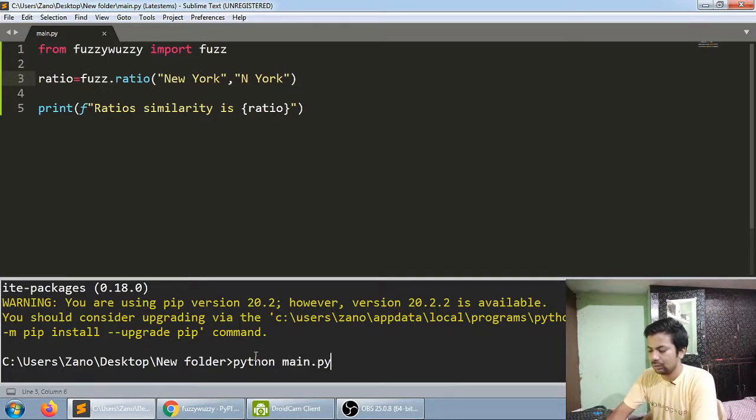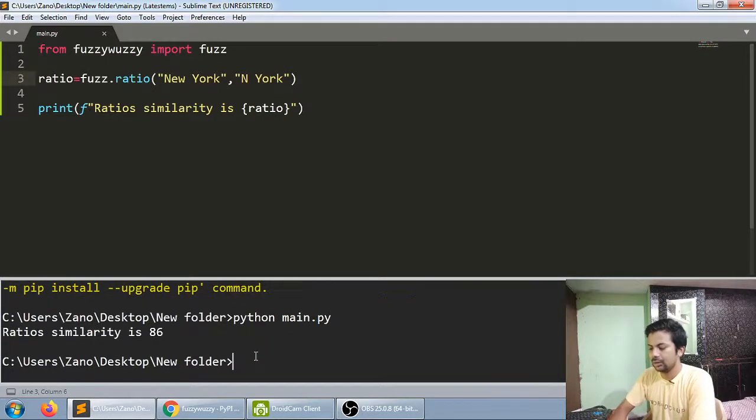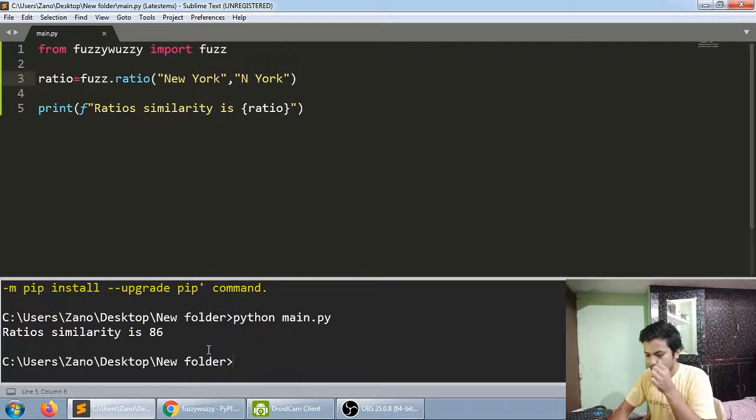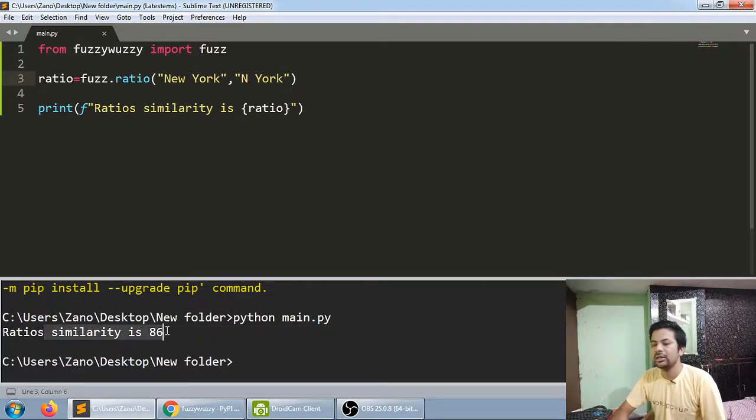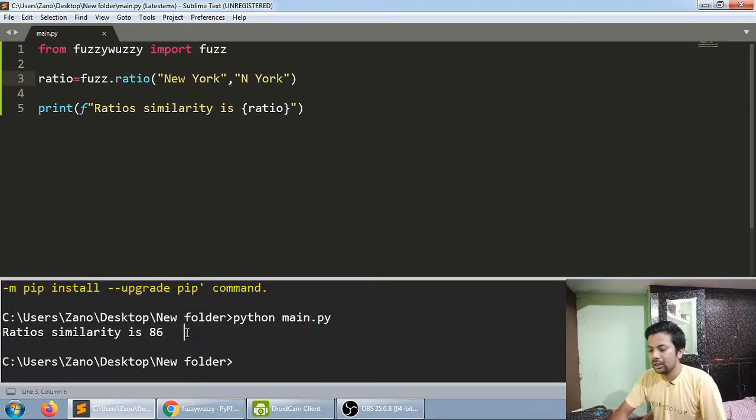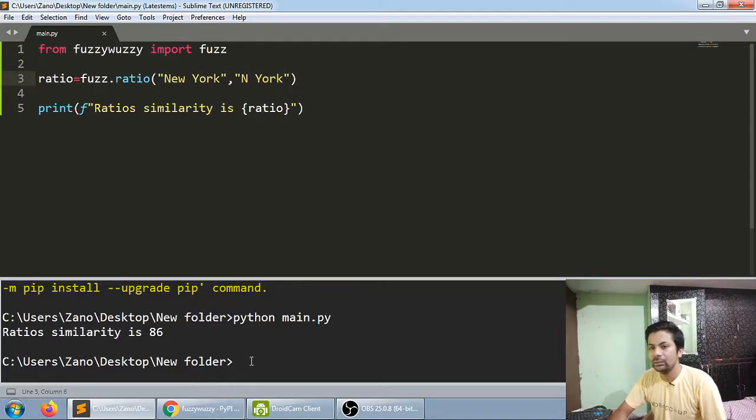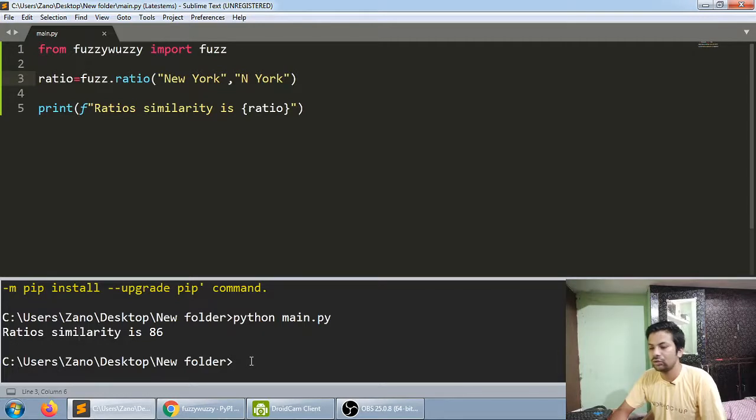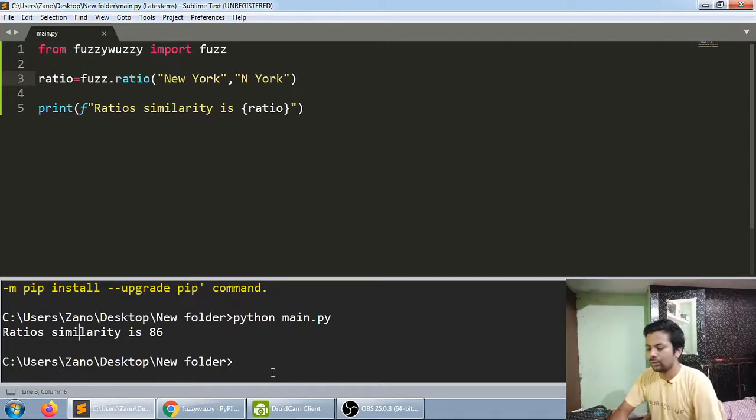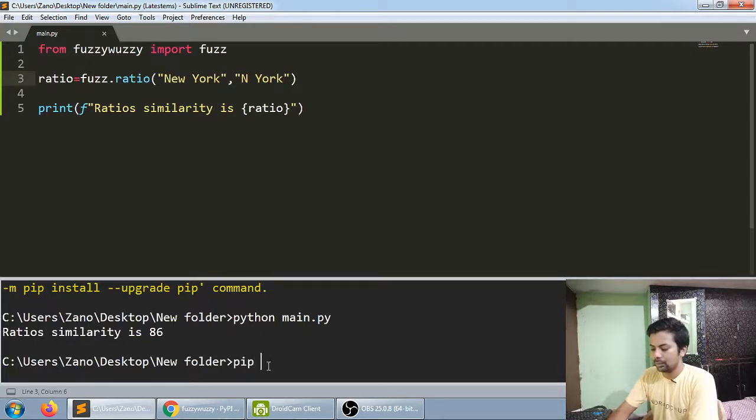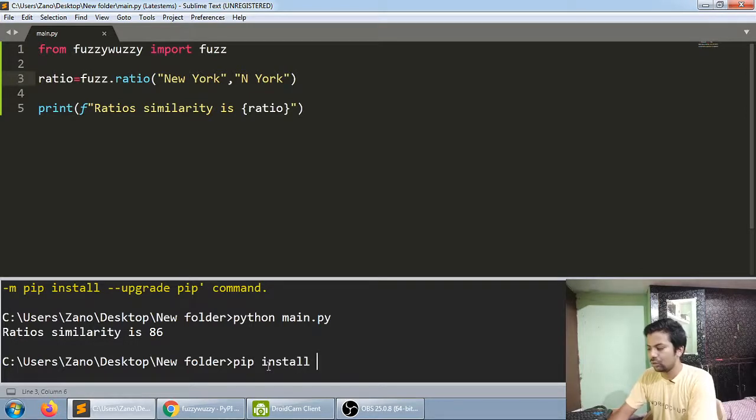Running python main.py, you can see ratio similarity is 86. You have to use another thing because it will throw an error. Since I've already installed it, it's not showing you, but you have to install pip install.